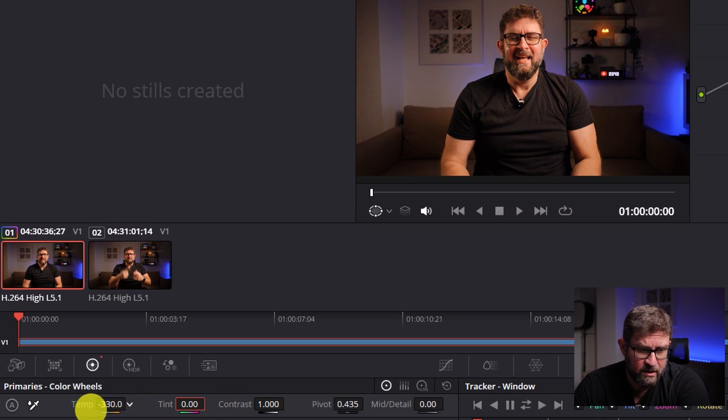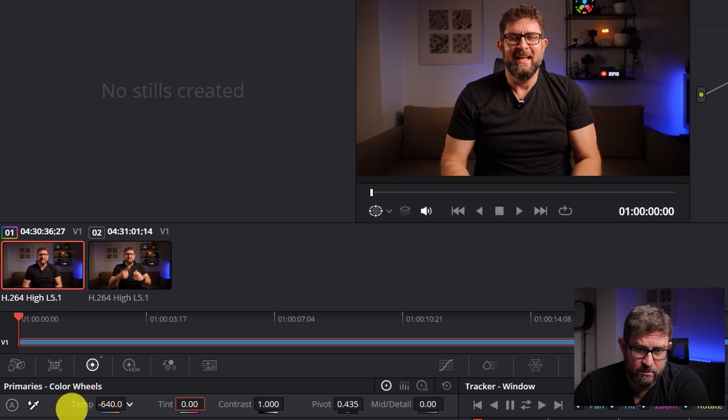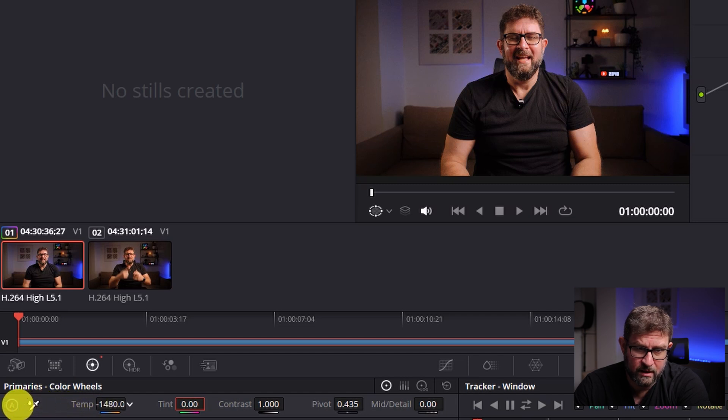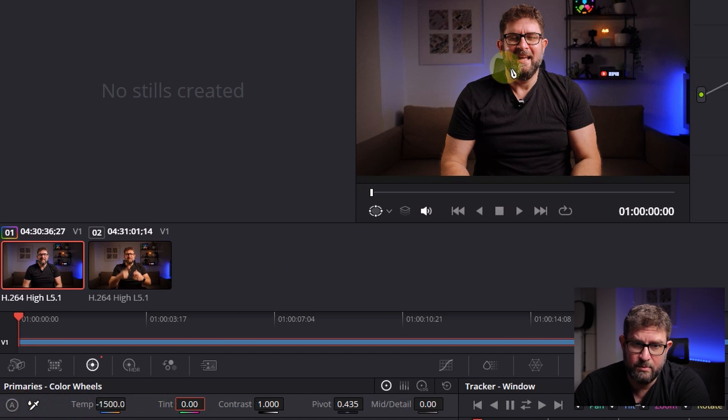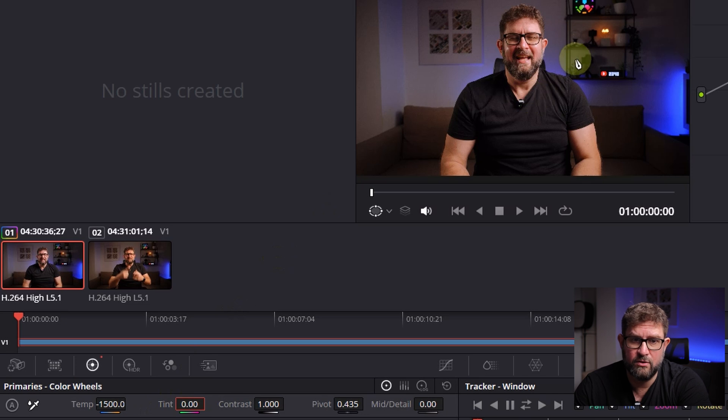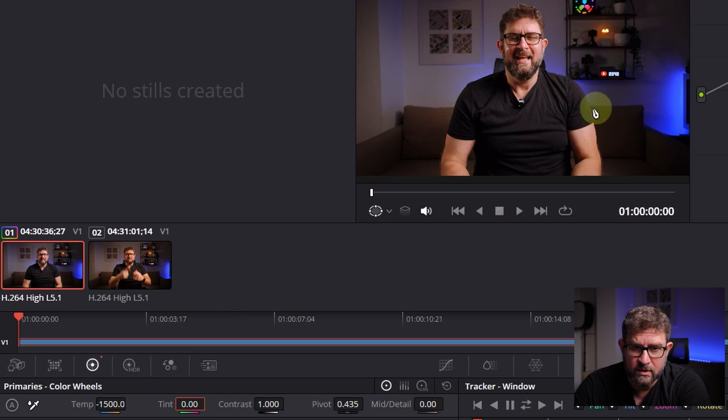As you can see, the left side is the one we need, so let's move it a bit more. I think minus 1500 would be the best choice here. This looks almost like I did it in the camera. I'm quite happy with it.